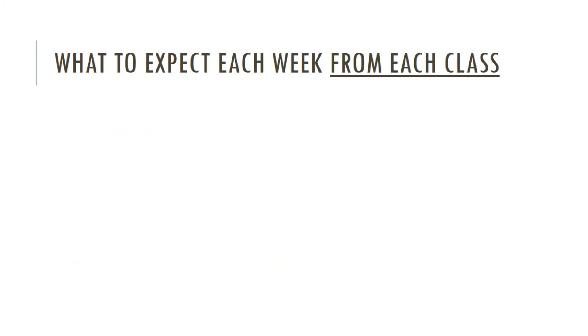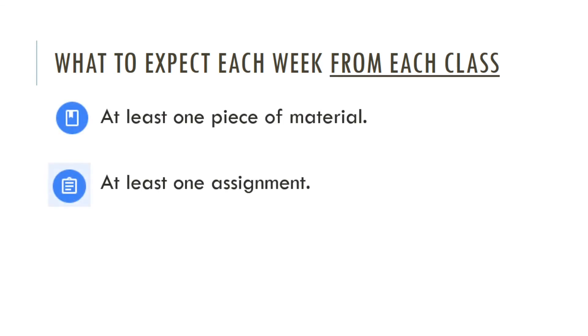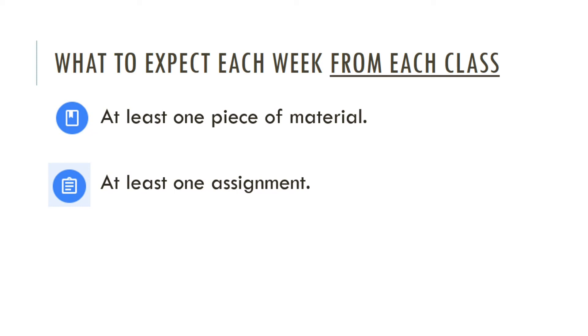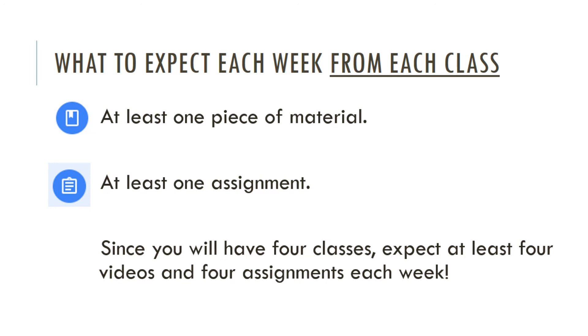Now, what to expect each week from each class. From each class, you should have at least one piece of material and at least one assignment. So since you will have four classes, expect at least four videos and four assignments each week. And here's the weekly schedule. On Sunday, humanities classes will publish their materials. On Monday will be the math classes. And then Wednesday and Thursday will be your application and Somali classes.